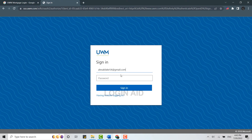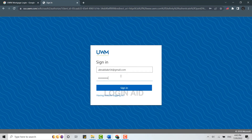Then below, type in the password. Once both details are filled in, you need to click on 'Sign In.' With that, you will be easily logged in to your UWM Mortgage account.